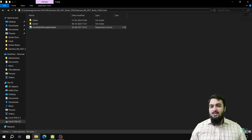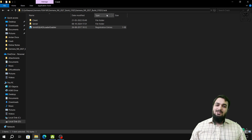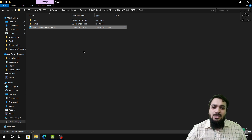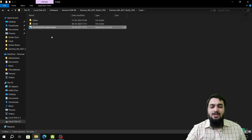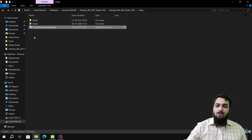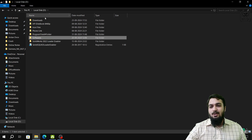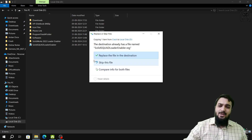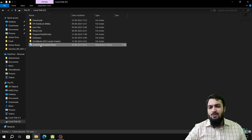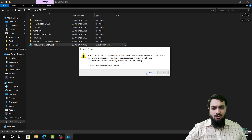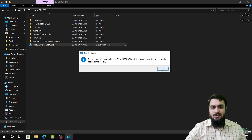The directory path in the registry merge file is quite long — around six or seven folders deep — so merging from that location might not work properly, as registry merge files work best with shorter paths. Copy the Solid Square Loader file to a root directory such as the D drive, then double-click to merge, click Yes, confirm again, and it will show 'Successfully added to registry.'